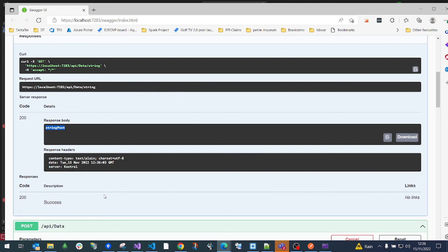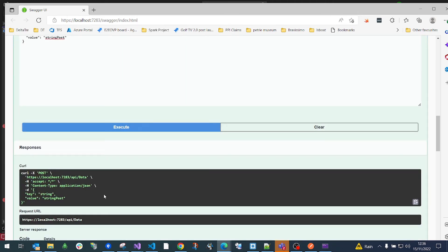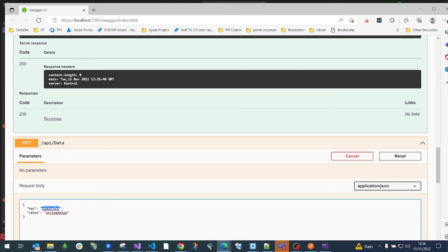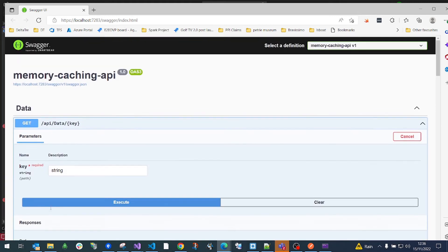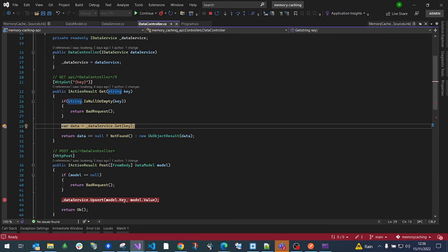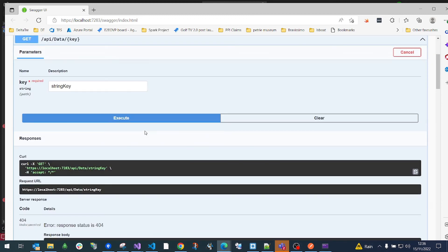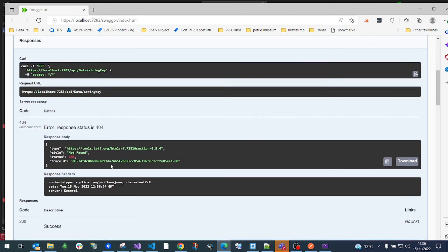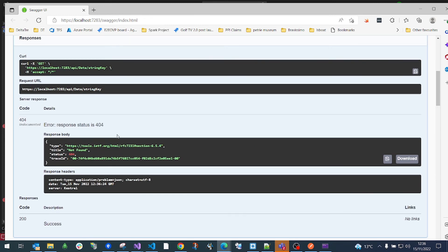Now I think it's been 20 seconds, so let's try to get the data using the first key — hopefully it has been removed because 20 seconds have passed. Indeed, the data is gone and we are getting a 404. The expiration worked correctly.